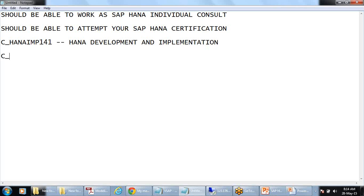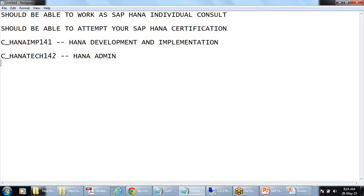There is another certification, HANA_TECH_140, which covers HANA administration. Here we are going to cover this from a HANA analytics point of view.